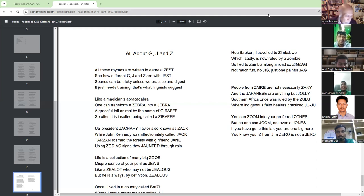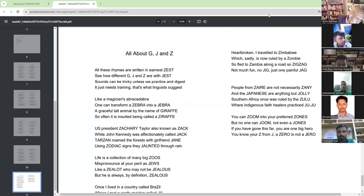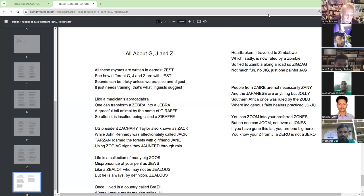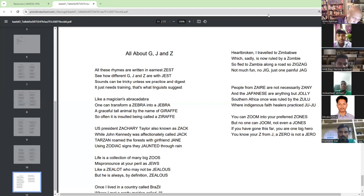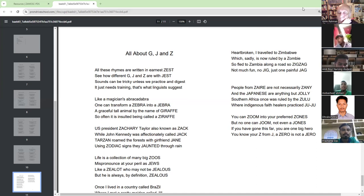Southern Africa once was ruled by the Zulu, where indigenous faith healers practiced Juju. You can zoom into your preferred zones, but no one can zoom, not even a don't.